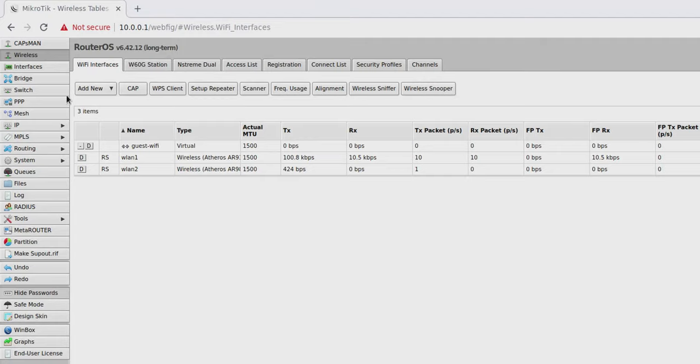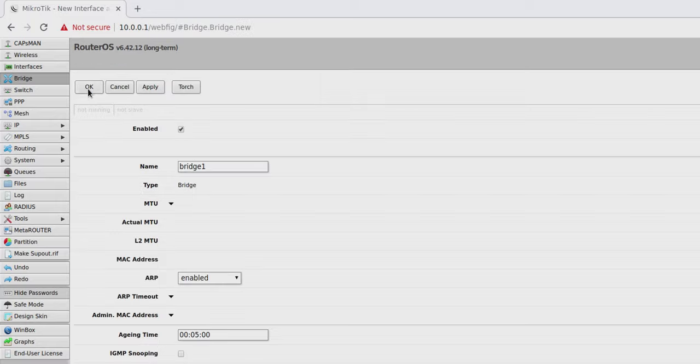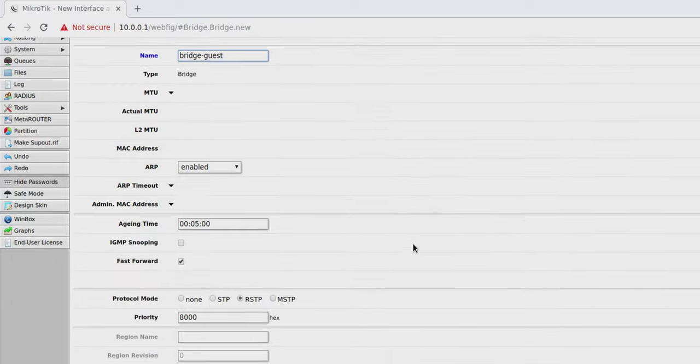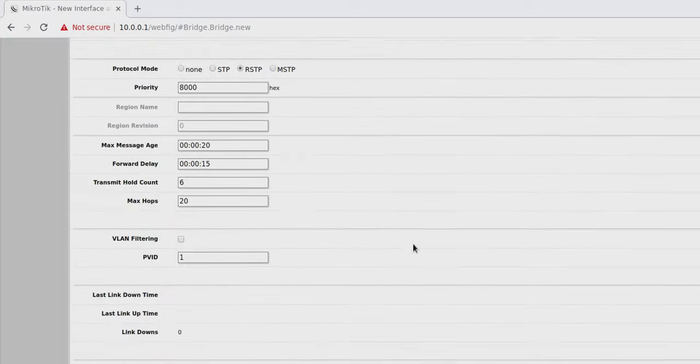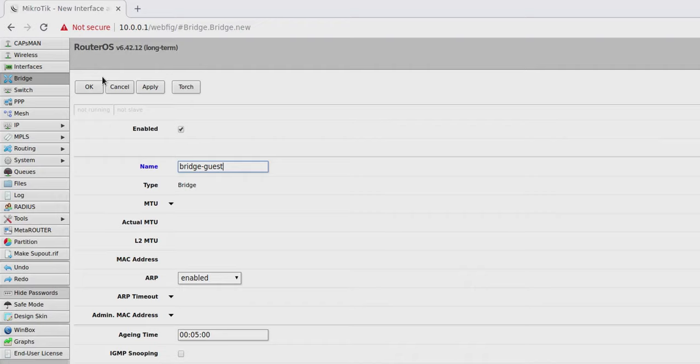So to create a bridge, I'm going to go over to the left hand menu and click on bridge. We can see there's an active bridge already running there, but we want to add a new one for our guest WiFi because we want this to be separate from our main bridge. So I've clicked add new and I'm going to give this one a name. You guessed it: bridge-guest. Let's keep everything simple. That's literally all we need to do in order to create a bridge. Hit OK.